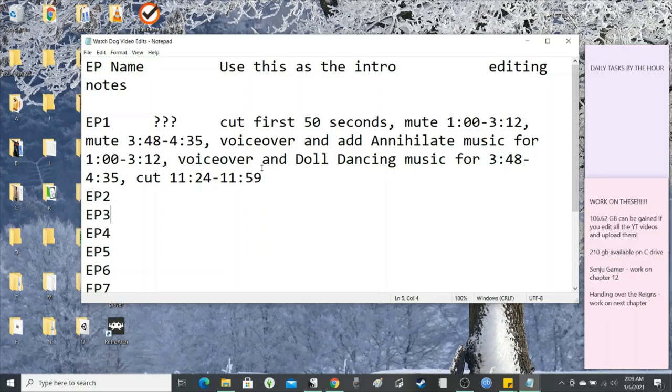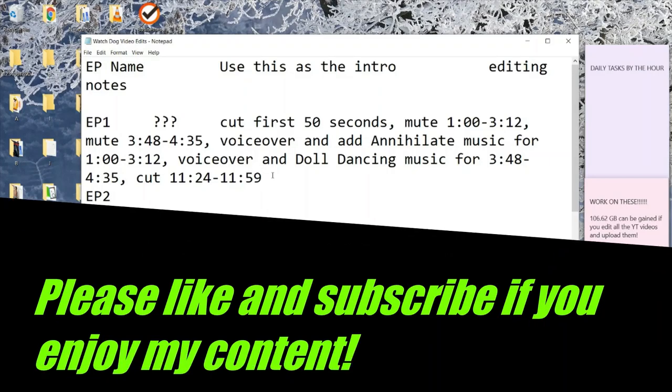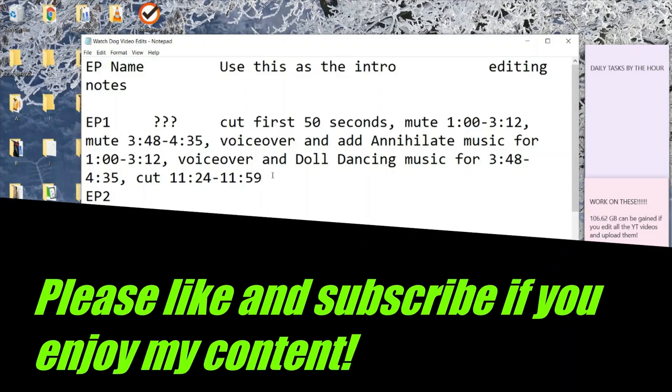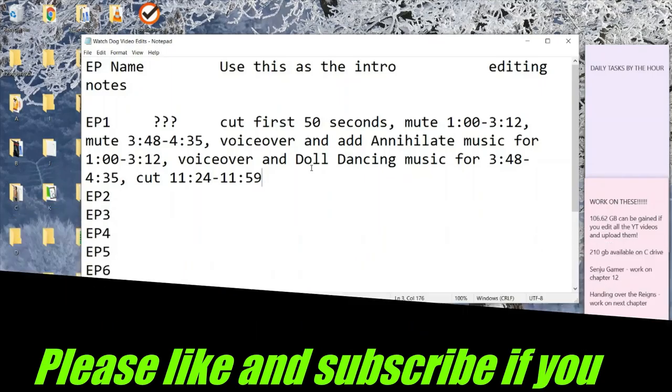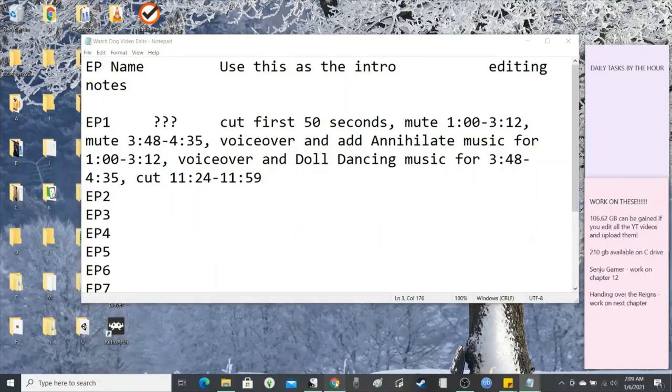So I thought this looks messy, so I went ahead and tried something else. But first I'm going to show you this program.